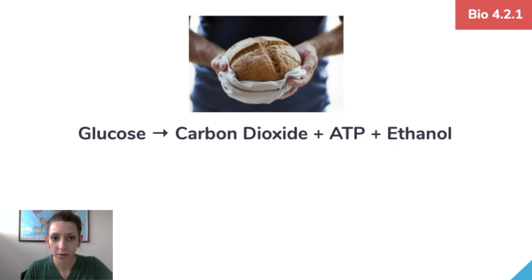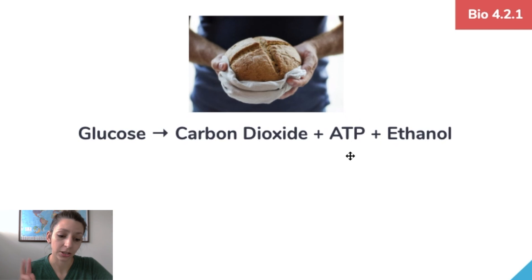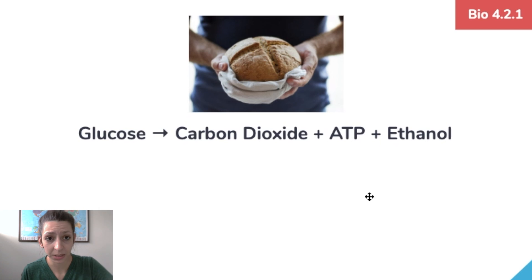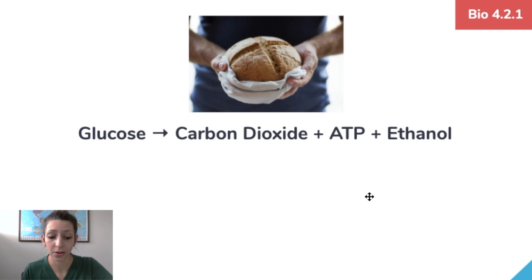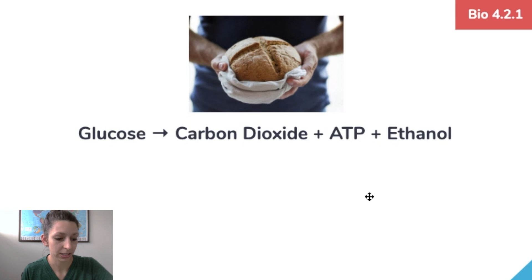There's also alcoholic fermentation, which occurs in bacteria or yeast. Glucose yields carbon dioxide, two ATP, and ethanol as a byproduct. This is the process by which things ferment and create alcohol — for example, in beer and yeast in bread making. Be sure you recognize this equation as a way to generate energy in different types of organisms.